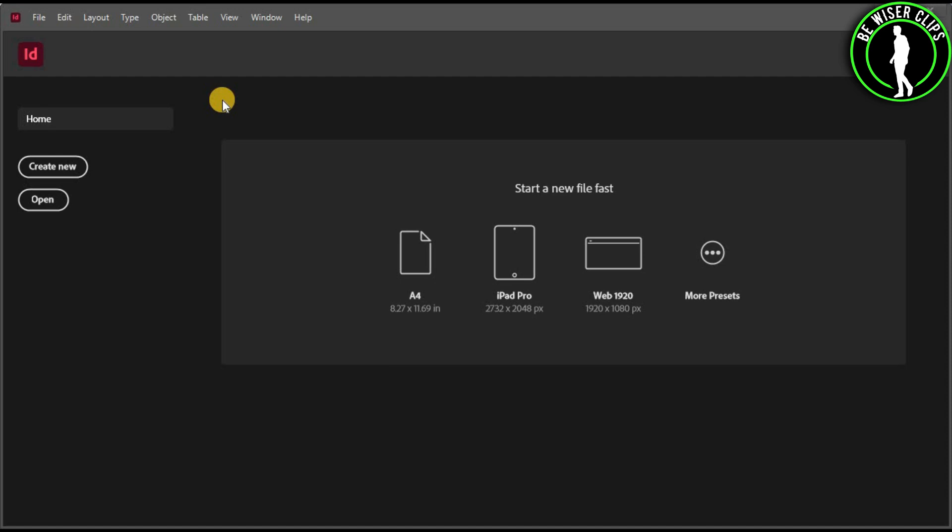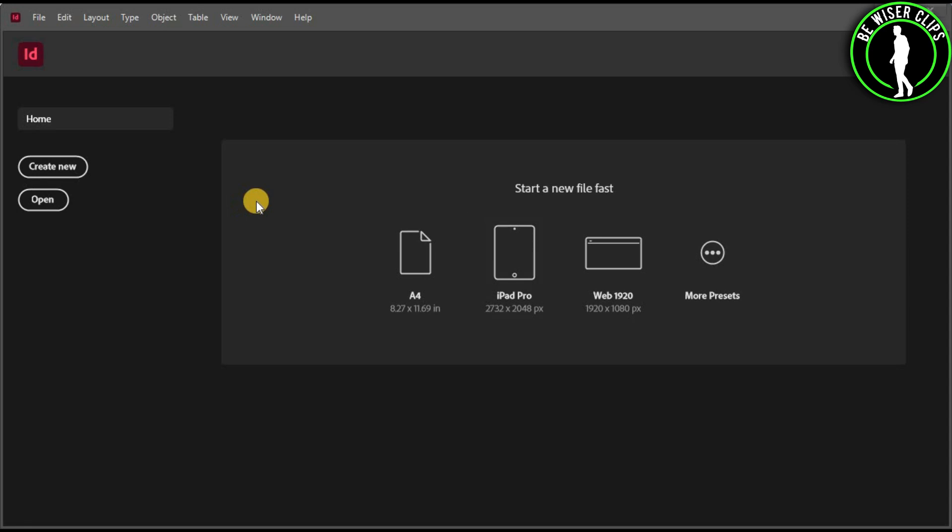First of all, you will need to open your software and create a file. You can choose from one of these options or you can go with the create new button.